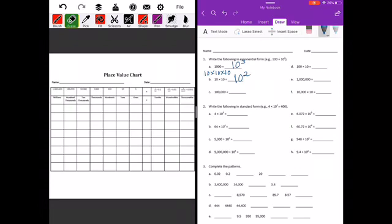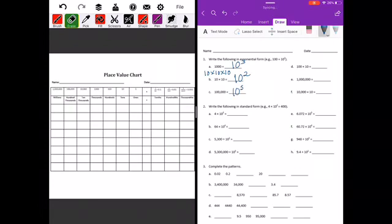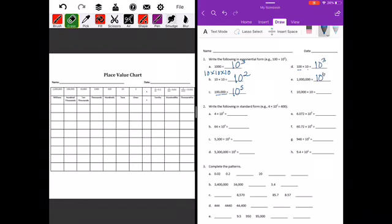100,000 would be 10 to the fifth power. When we're doing this, we can also just count the zeros — the number of zeros will tell us what our exponent should be. 1000 has three zeros, so that is 10 to the third power. 1 million will be 10 to the sixth power.